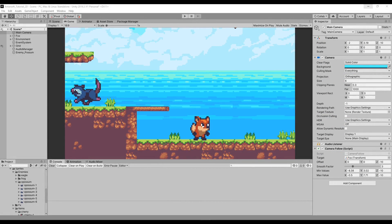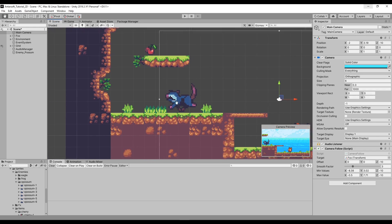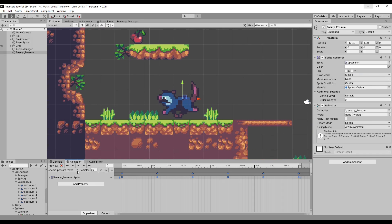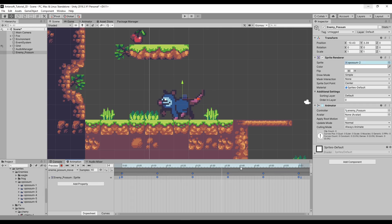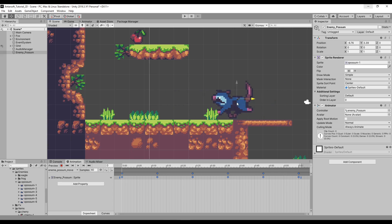Just like in novels every protagonist has an antagonist. Same thing happens in platformers where the player has to face enemies. In platformer games, enemies usually walk or fly between multiple points — it can be two points, three points, and more. This is exactly what we're going to do in this episode. We're gonna take the possum here, which already has an animation you can find in the assets, create an animator, and then make him move with the proper speed that you want.